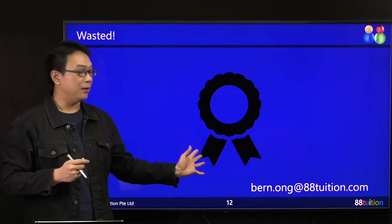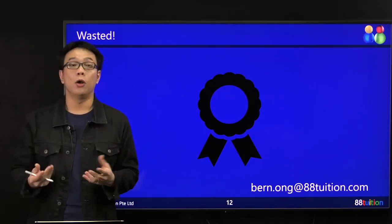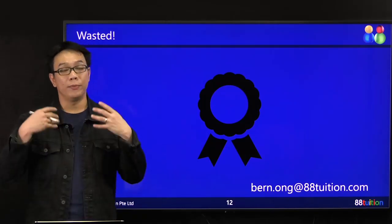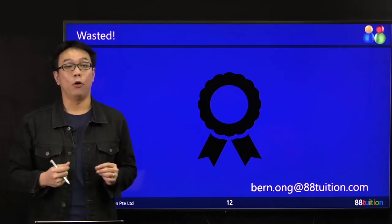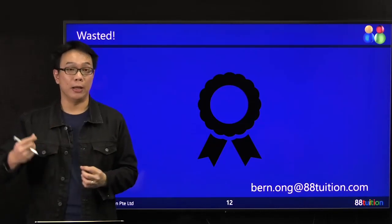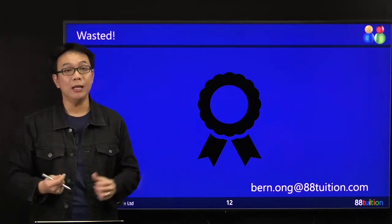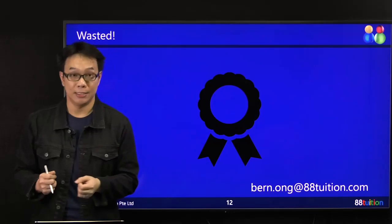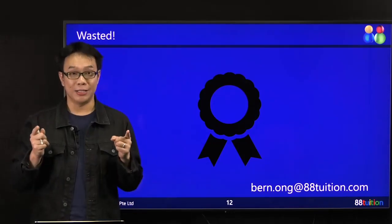If you have any question you want to write in, you can write in to me. I will try to screen out the more important ones — where more students are asking similar kinds of questions — and I will try to video them under the Passing Sure Looks Easy series. I'll catch you in the next question.